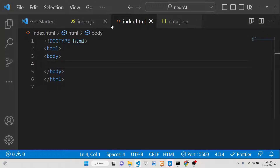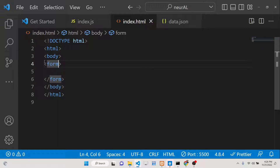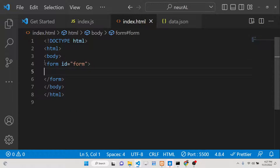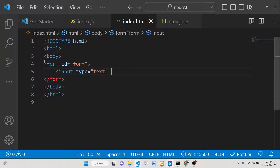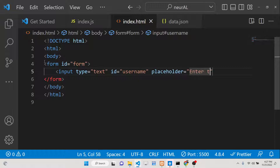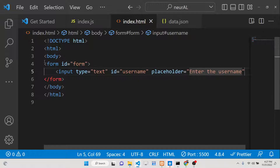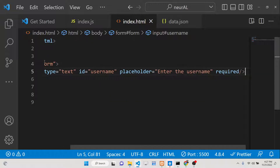Create a simple index.html file with a form. We'll give the form an id so we can target it in JavaScript. Inside the form we'll have two input fields. The first is input type text — we'll give it an id so we can target it in JavaScript, a placeholder of 'Enter the username', and mark it as required for form validation.